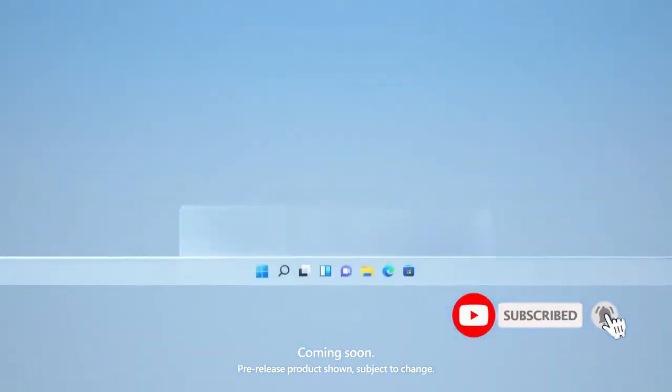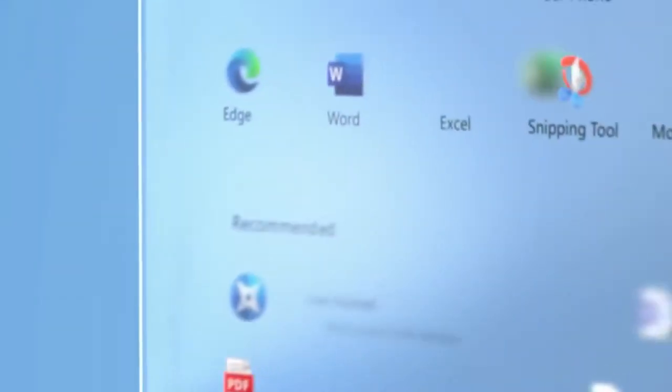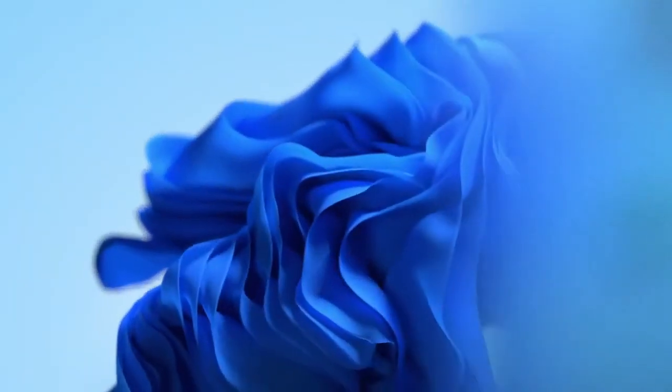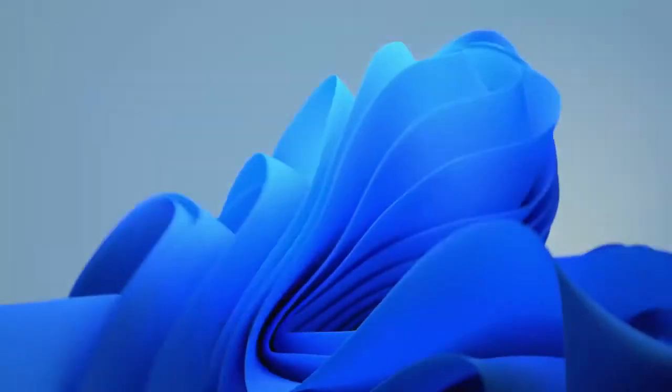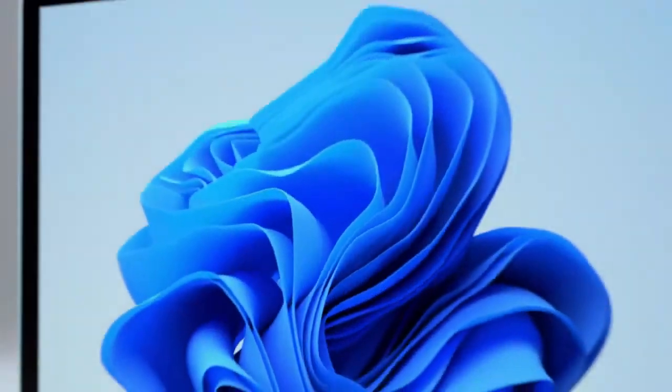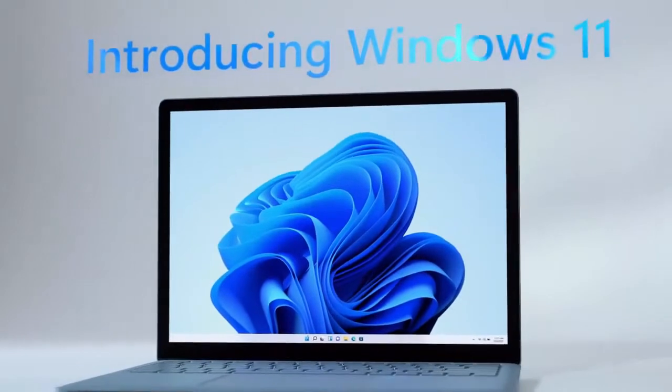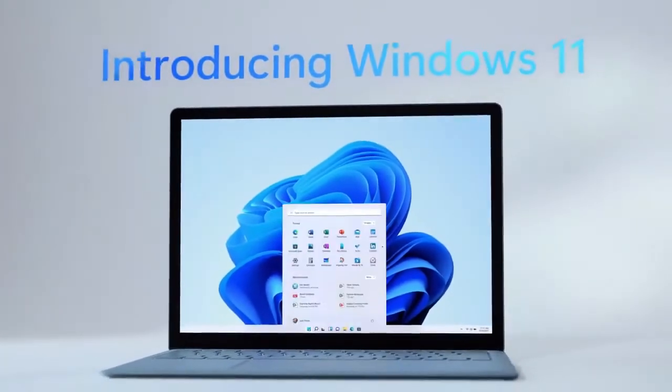Windows 11 is on the way, and if you're already a Windows 10 user, it will be free to upgrade to Microsoft's newly redesigned operating system, the company said in a blog post after its virtual event on Thursday.